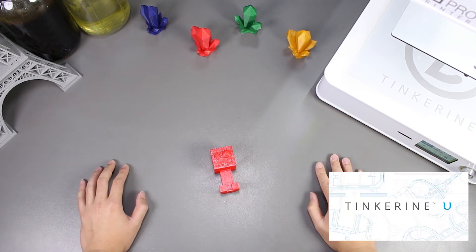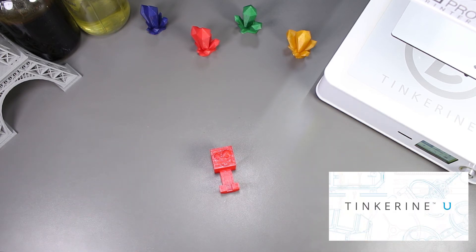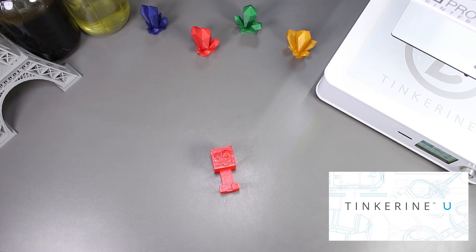Before I end, I just want to remind everyone about Tinkering U. The platform has a lot of teaching resources like 3D printing courses, STEAM challenges, and CAD tutorials. So be sure to check it out.